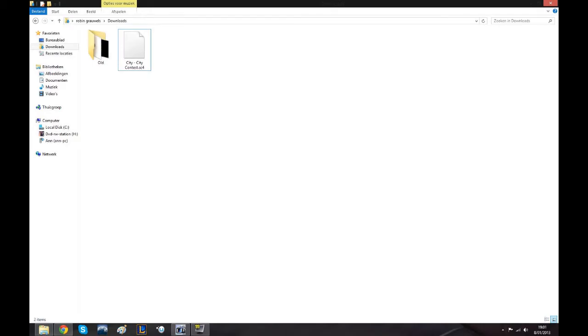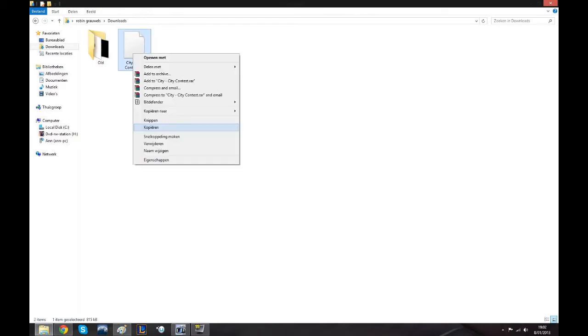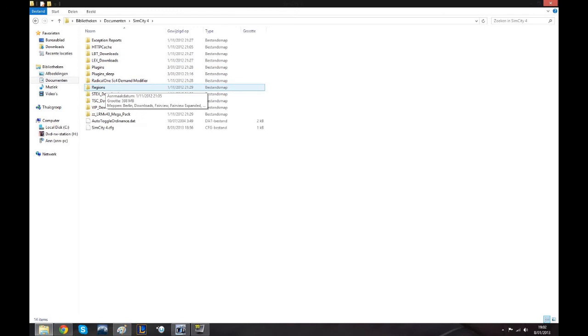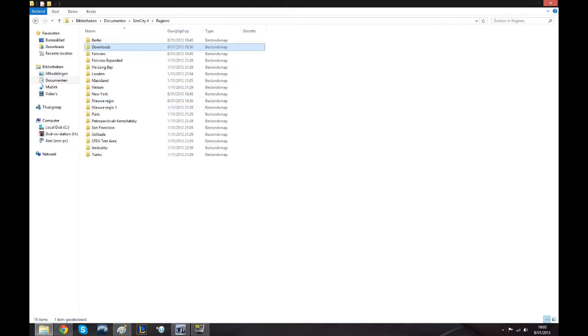Hello there, Addax here and I'm going to show you a small video on how to install my Contest City and any other city, doesn't matter. The first thing you need to do is to locate your file, copy it, go to your SimCity 4 folder, open it, go to Regions, and in Regions open your Map Downloads.